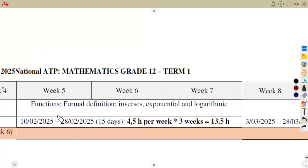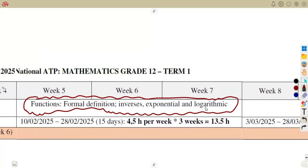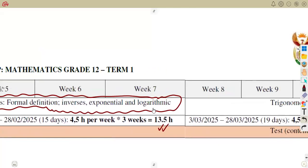We are also going to work with functions. The functions section runs from week five up to week seven, where you are working with the formal definition of a function, the inverse, the exponential, and the logarithmic. We shall explain much about that. It's within three weeks, an approximation of 13 and a half hours that you're supposed to work with.